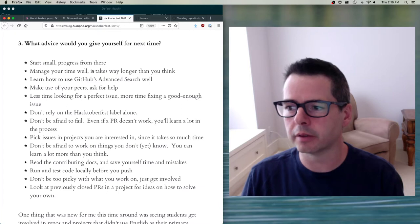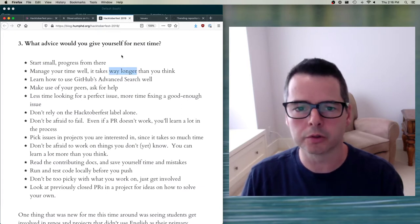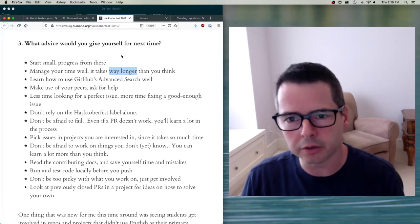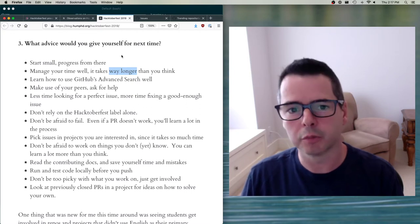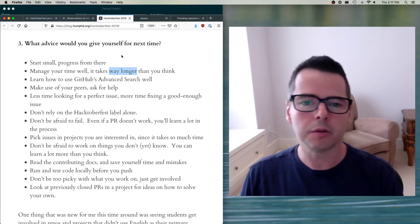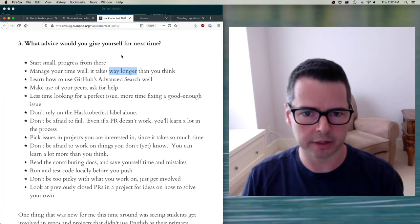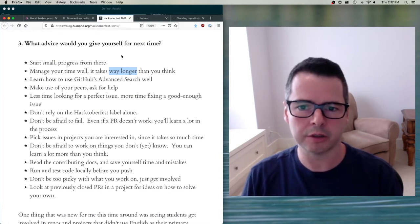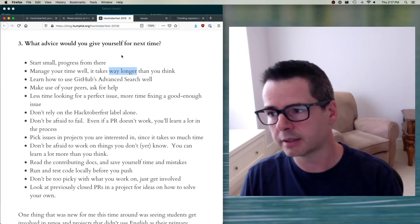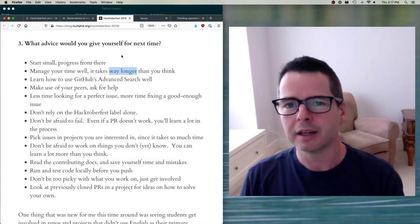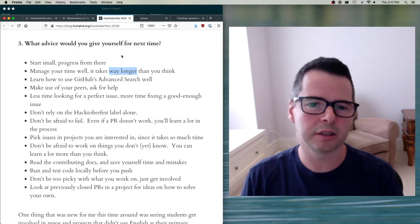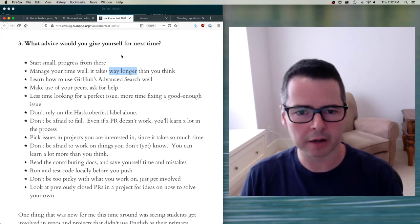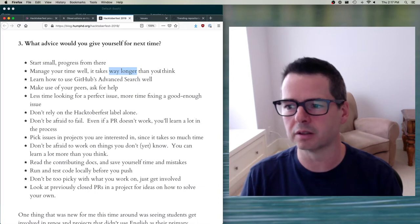Every single thing you look at and say 'this will probably take me a day' — multiply that by four. Anything you think is going to take a day is going to take four days. Then you're going to have to wait for people to get back to you, so now it's going to take seven days. Everything takes longer to set up, longer to debug, longer to get an answer back from somebody.